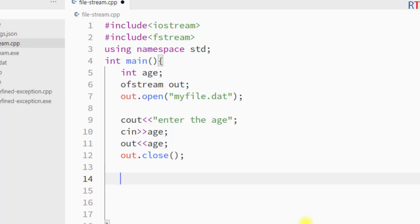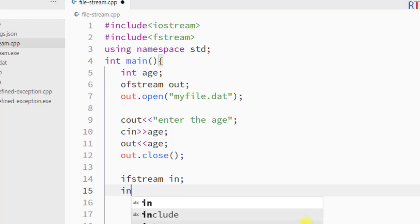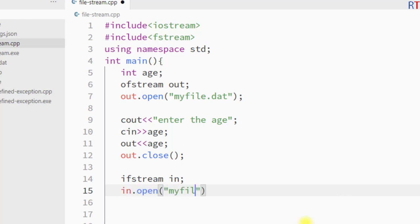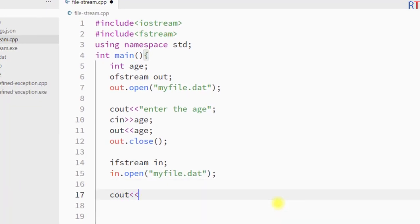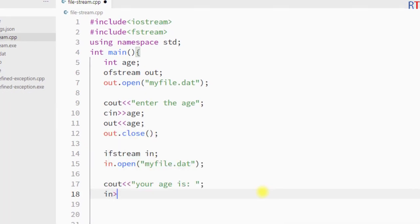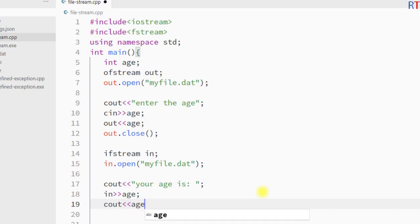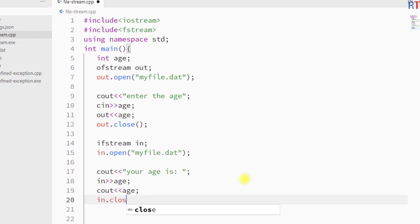After writing we close the file. Now to read the data from that file, we create an input file stream object called in and use that object to open myfile.dat. Then we print the string 'your age is', read the file and store the value inside the variable age, and after that print the value of age onto the console. Of course we have to close the file using the close function.